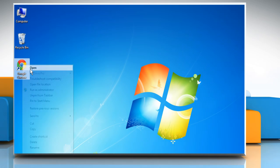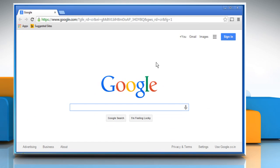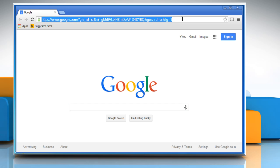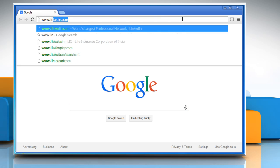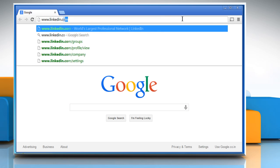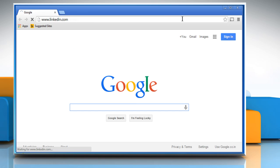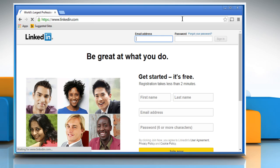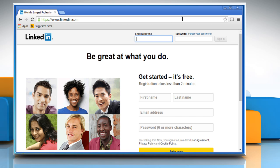Open a web browser. Type www.linkedin.com on the address bar and then press the enter key to access the LinkedIn web page.